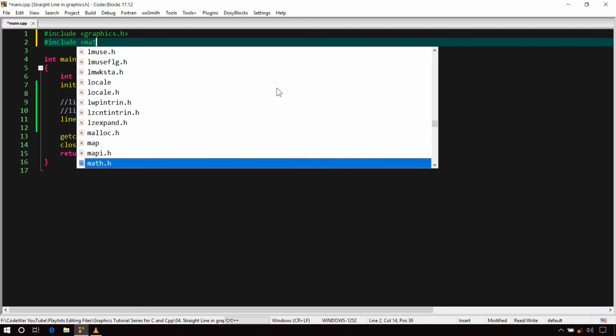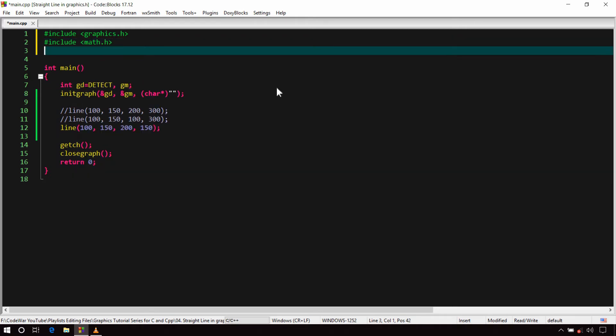Since we need some math functions, we'll include math.h. Let me define the function first and then explain it.